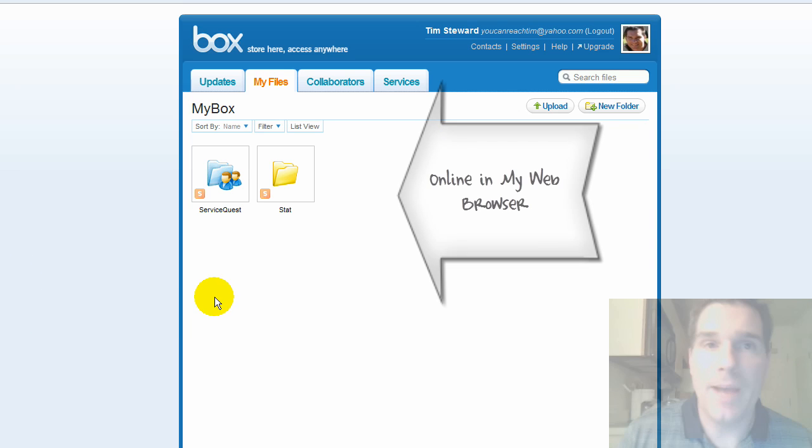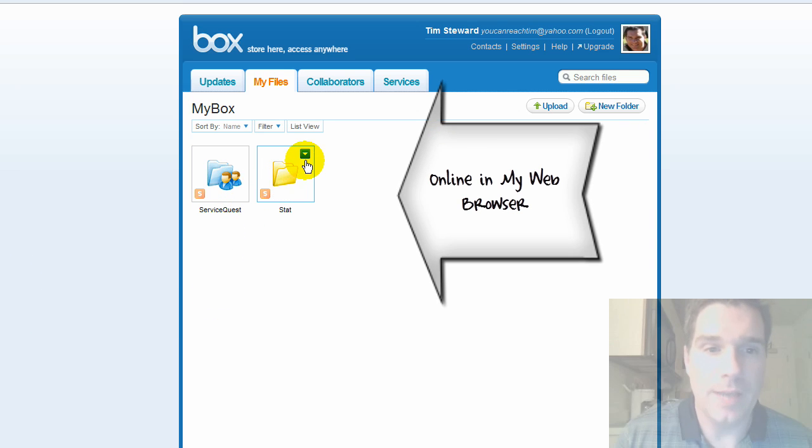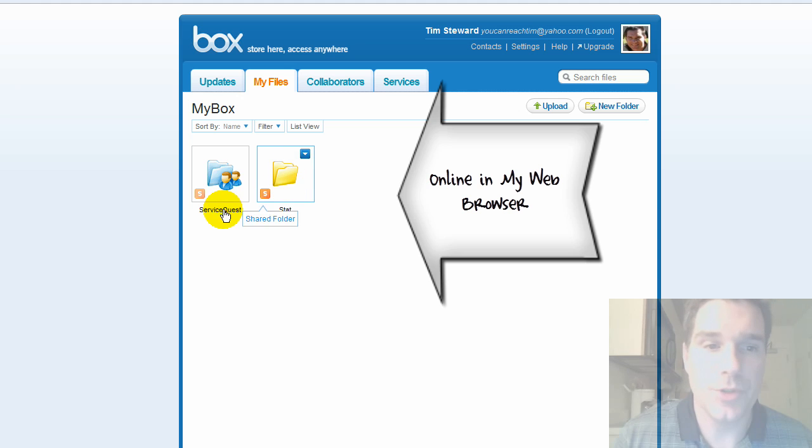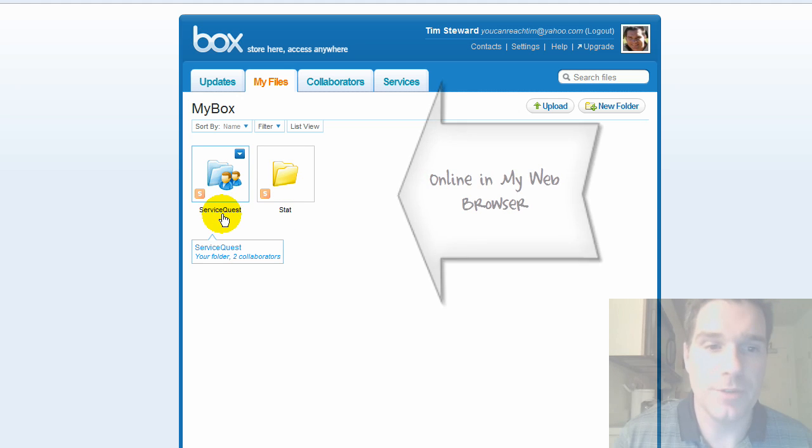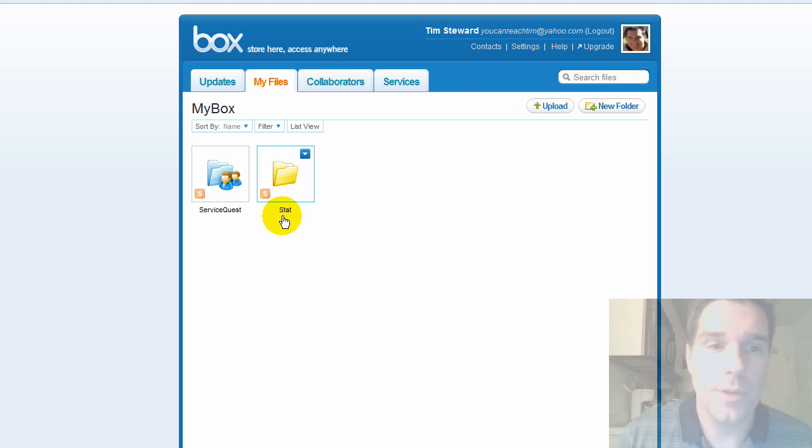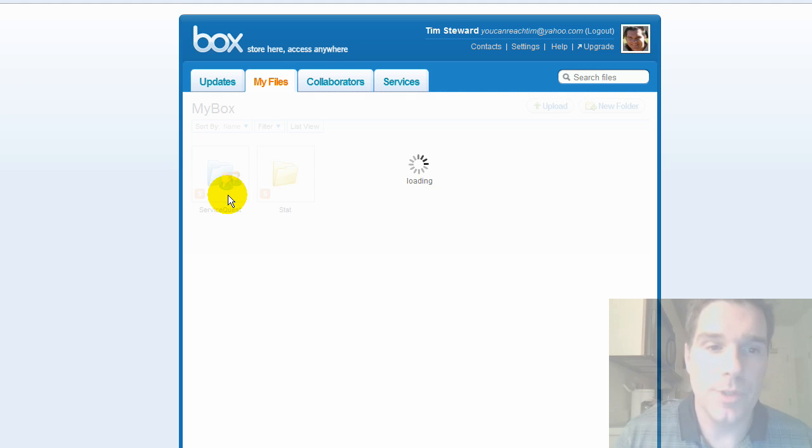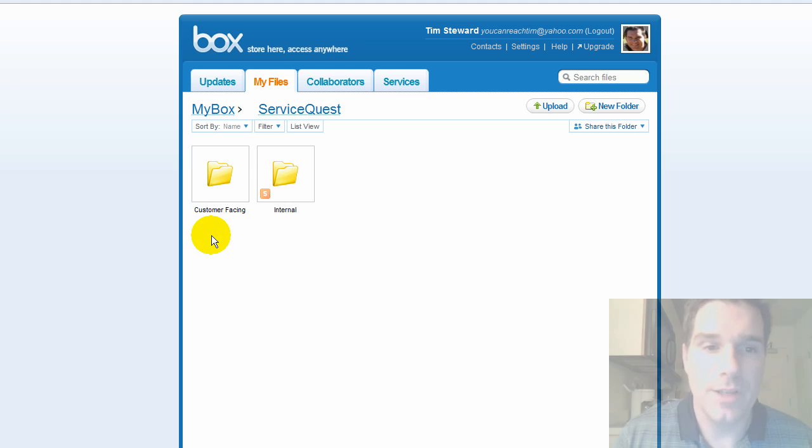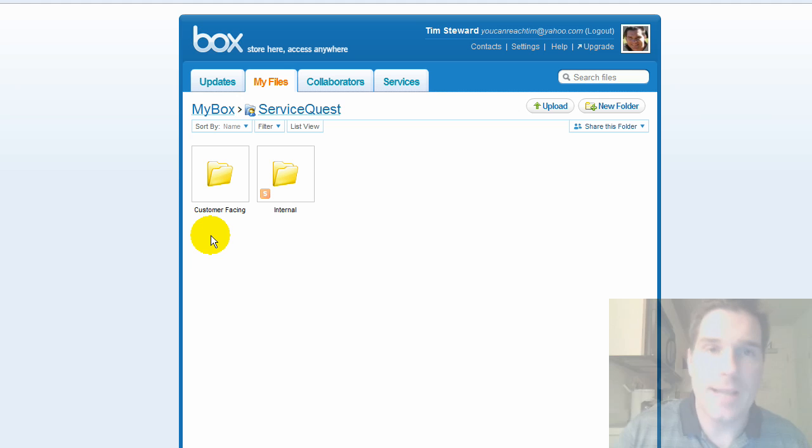You can see here under my files that I've uploaded and created some folders. I've created some files within these folder structures so I've got ServiceQuest, my company name and STAT, a product that I work with. So if I drill into ServiceQuest, this is just like working on your Windows Explorer or Macintosh or any kind of folder system.